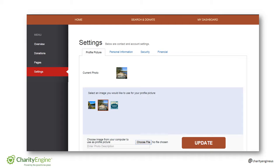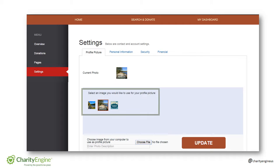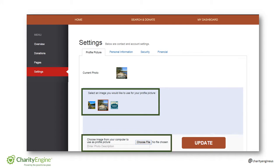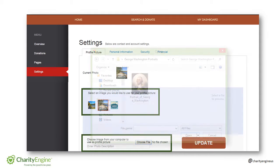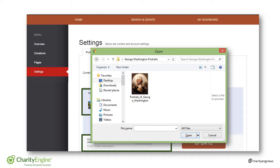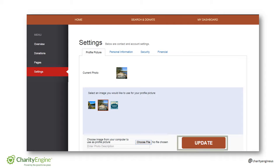There will already be a few preloaded profile images to use, and the top image shows your current one. To upload a picture from your computer, click choose file and then select the image you want to use as your profile. Click on the open button and then update.